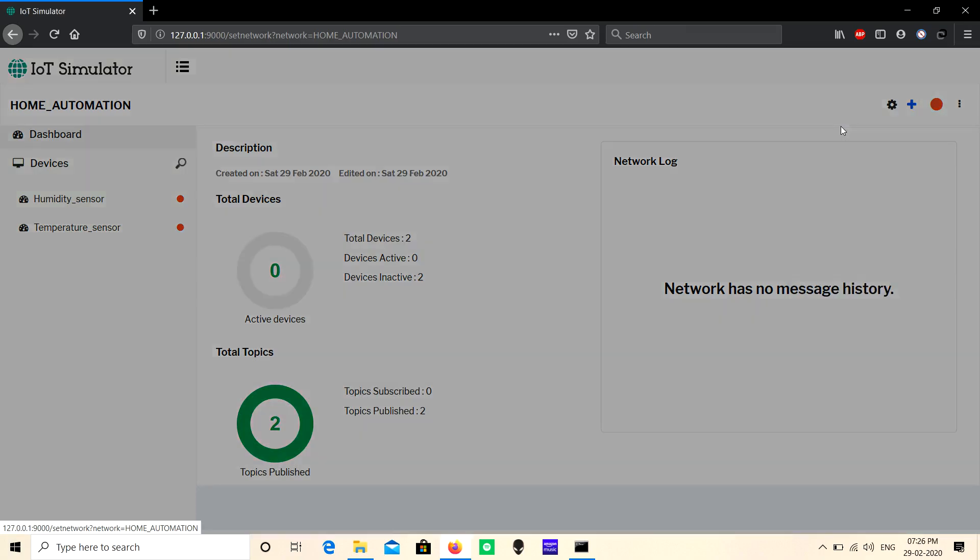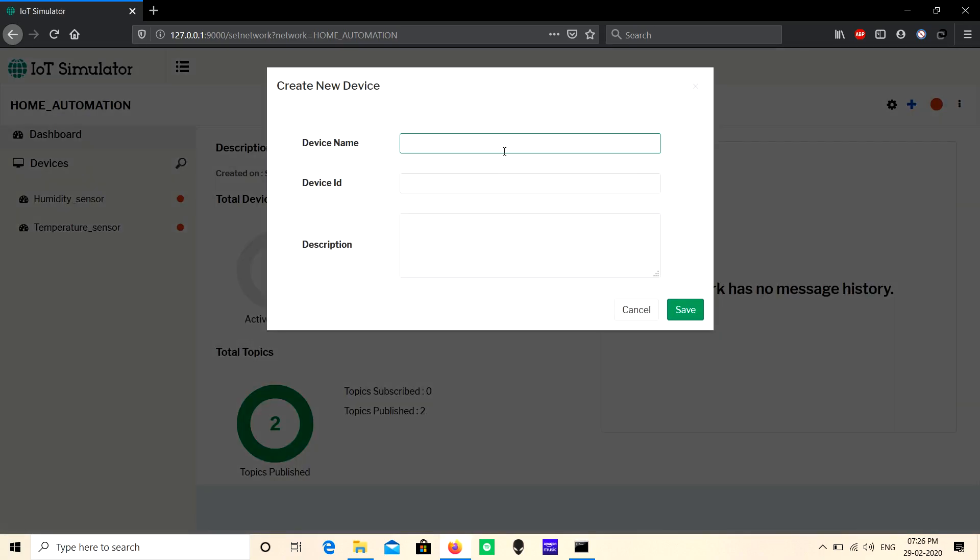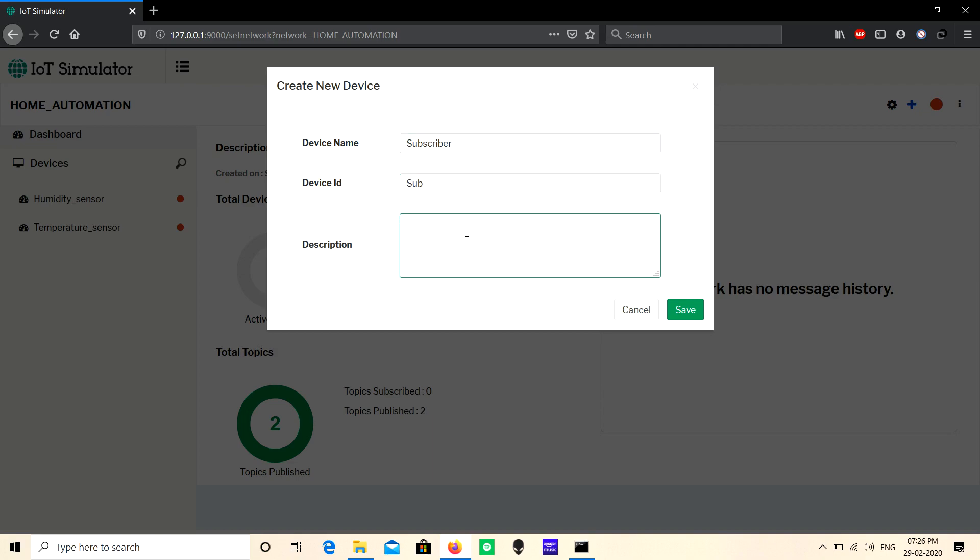Select blank device. Here, give a name for the device. I'm giving 'subscriber'. Give device ID. Give some description for the device. Now click save to create a new device.